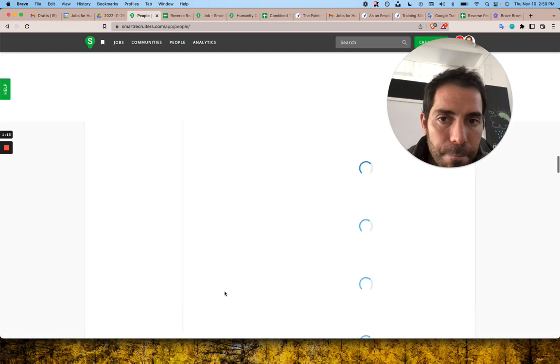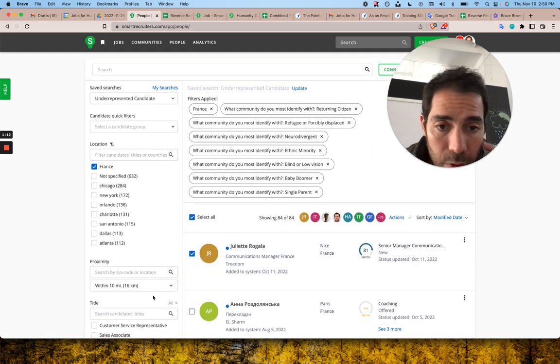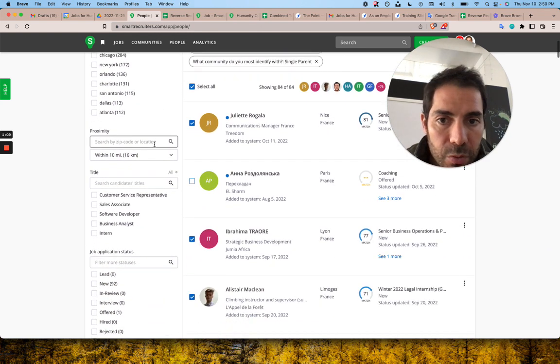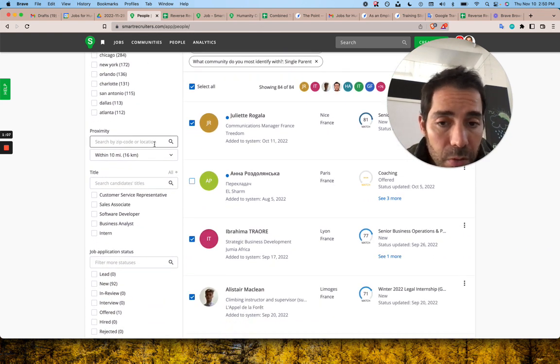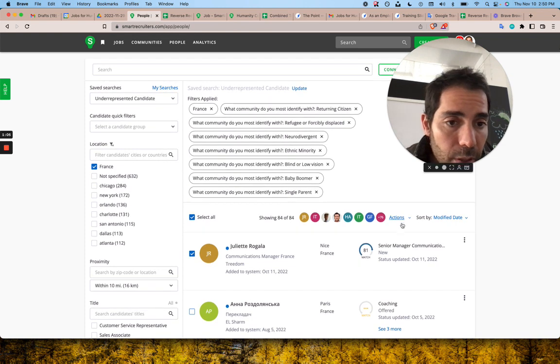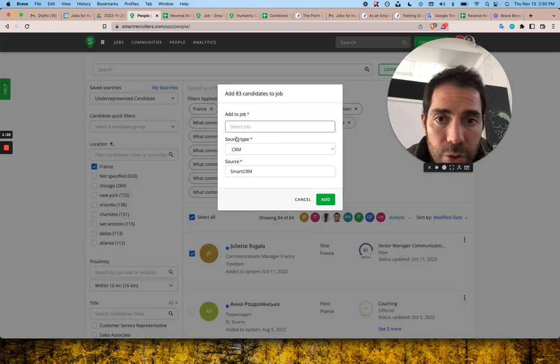We could filter further if you want because we have about six roles and maybe that's too many people, but you know, why not. And then actions and 83 candidates, just add to a job.